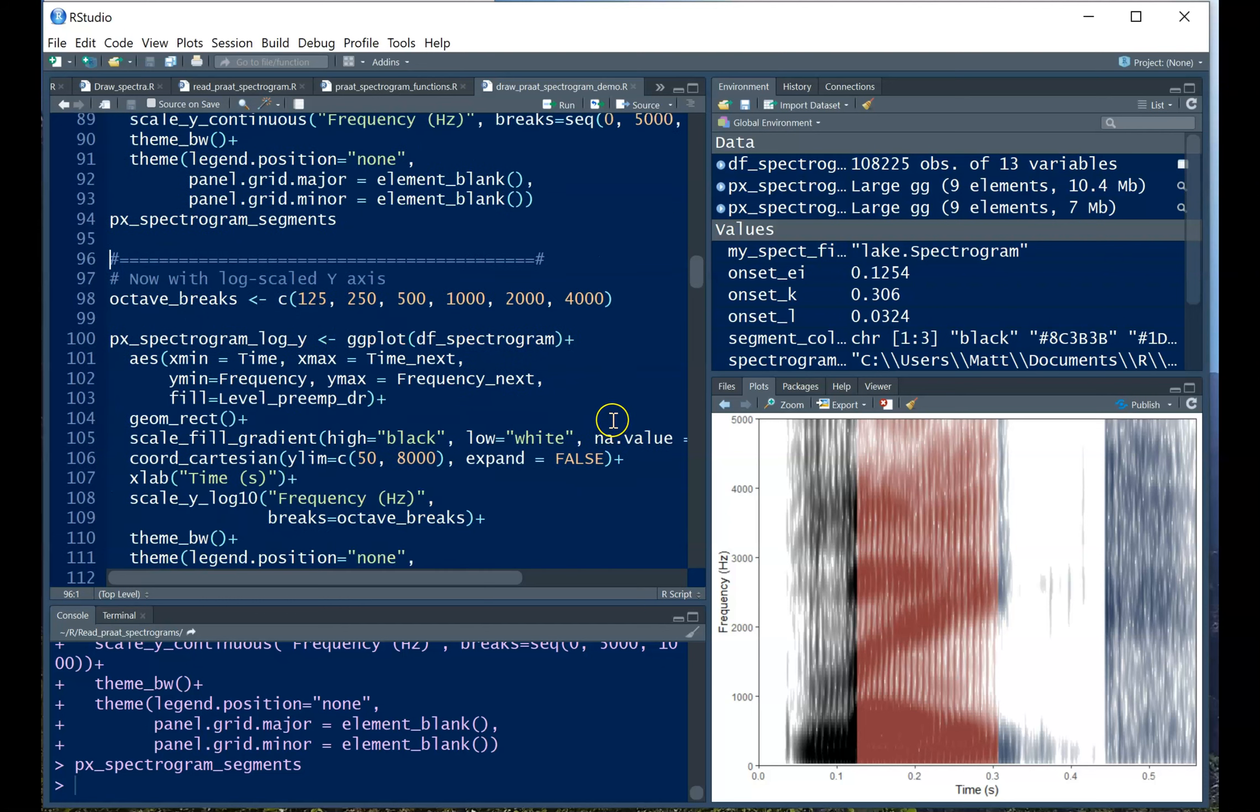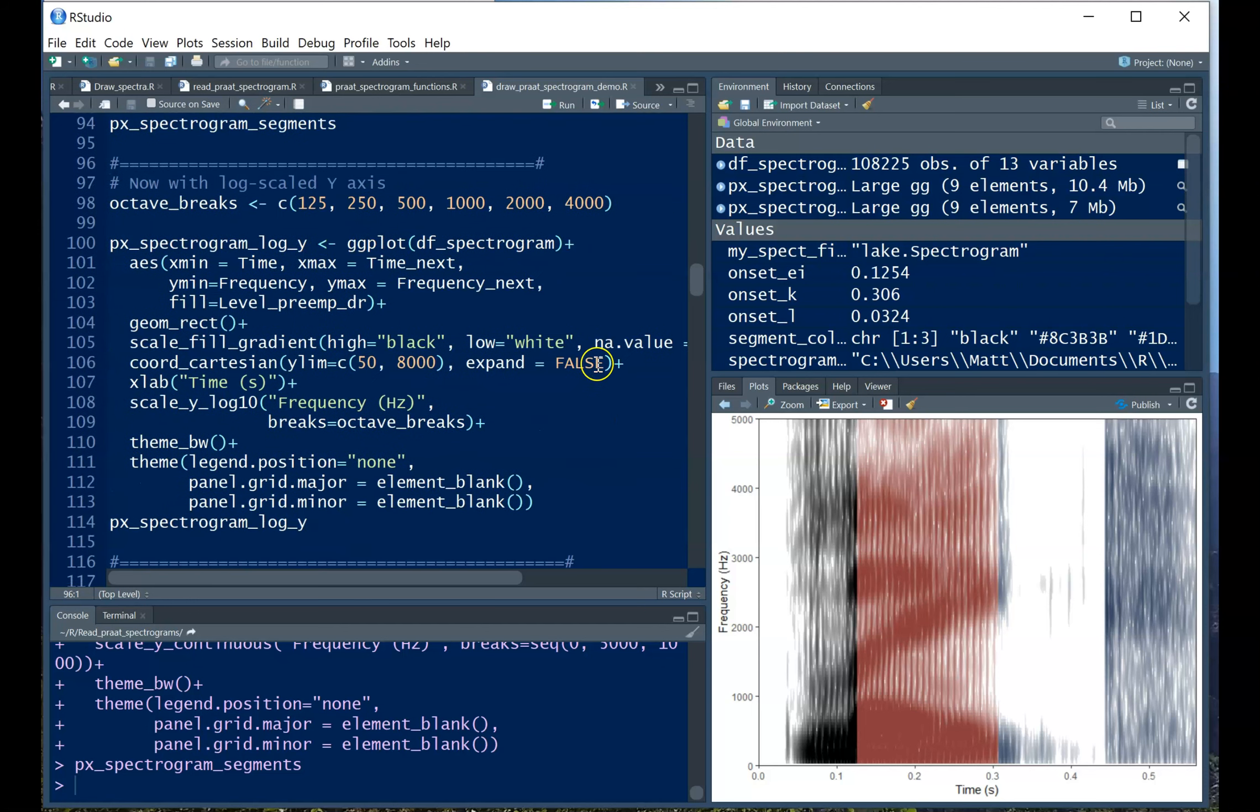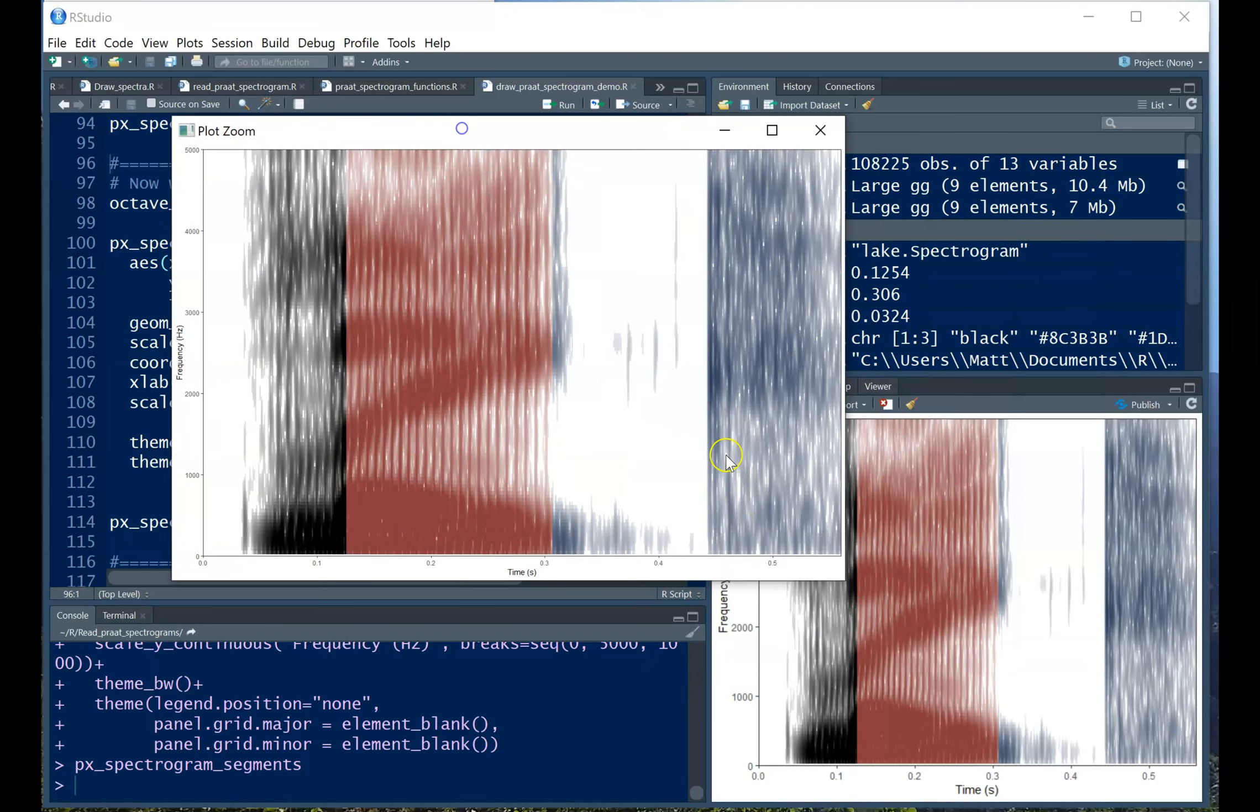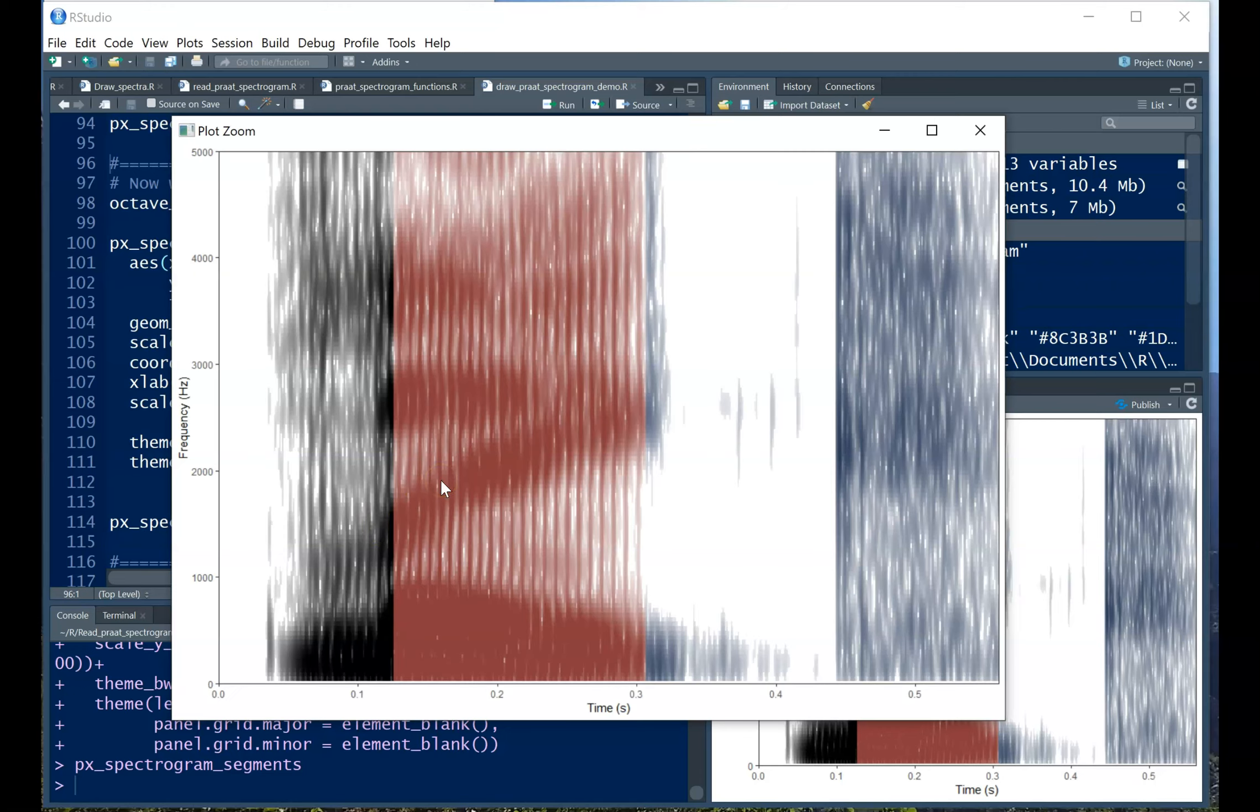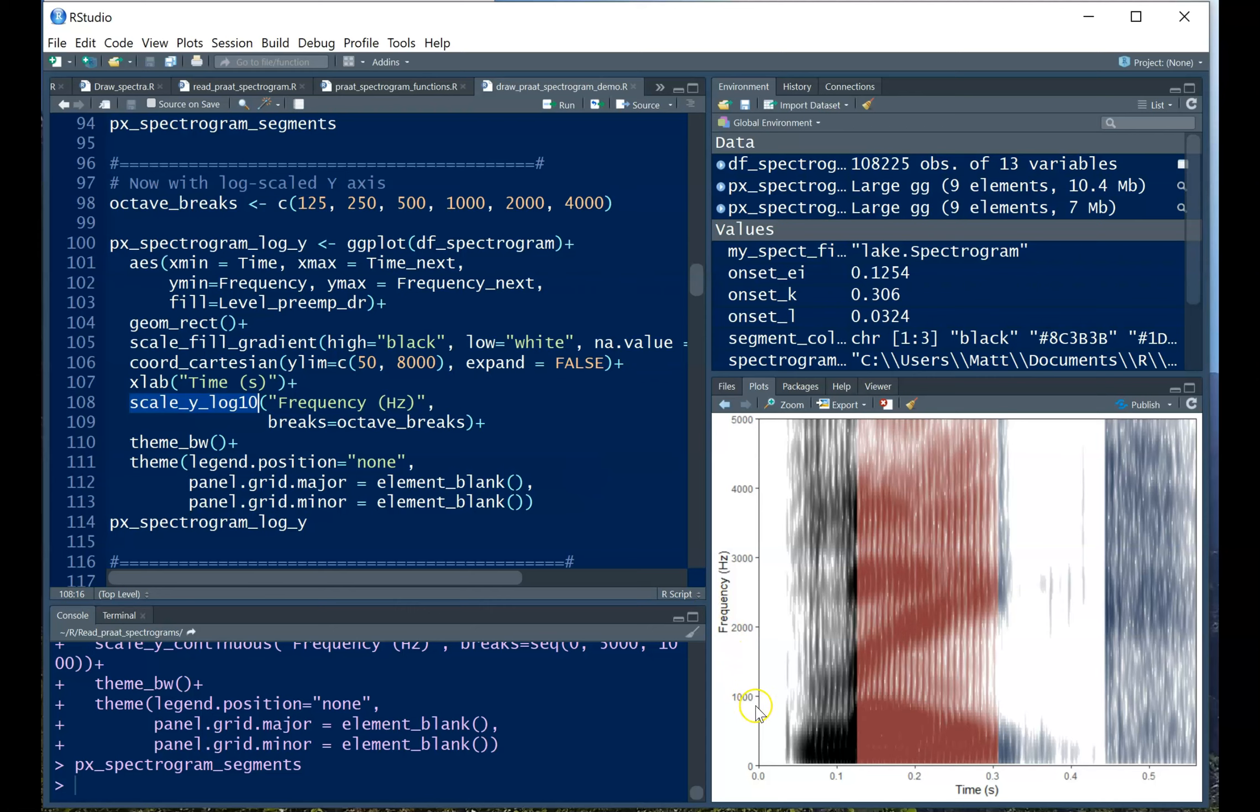Another thing you might want to do is play with the y-axis. So one of the things we know about auditory processing is that we don't perceive frequencies linearly as you'd see on a spectrum or a spectrogram, but we actually perceive them more or less logarithmically. So one of the things we can do in R is to scale the y-axis on a logarithmic scale. So instead of having breaks at a thousand, two thousand, three thousand, four thousand, five thousand, this time I'm going to scale the breaks in octaves.